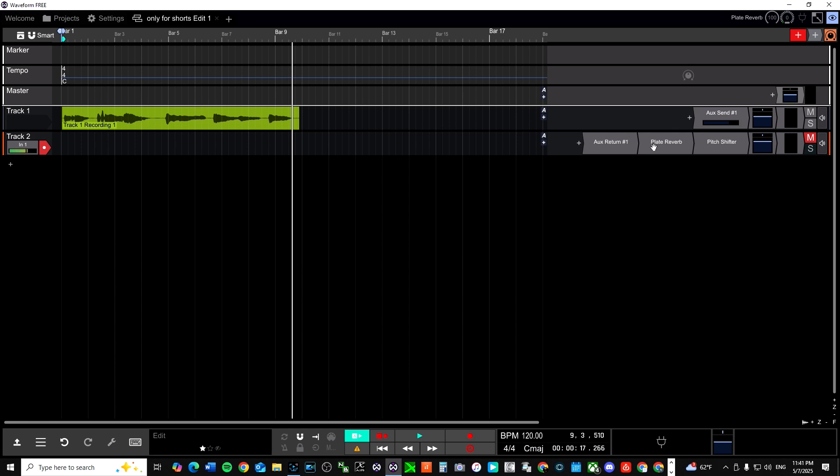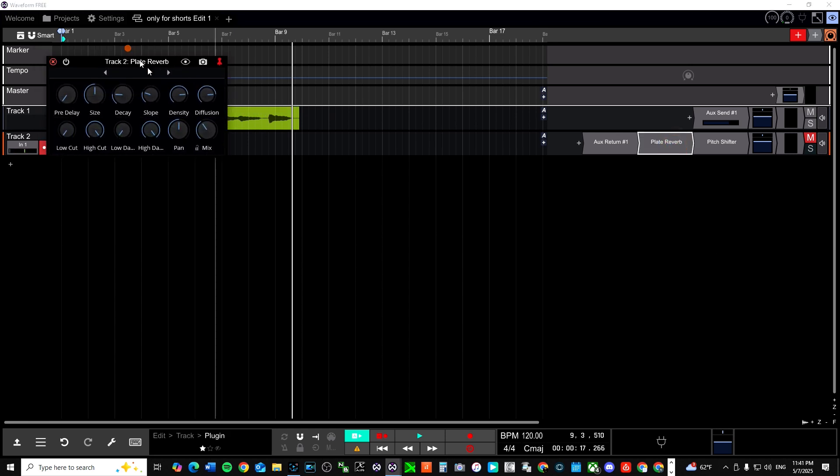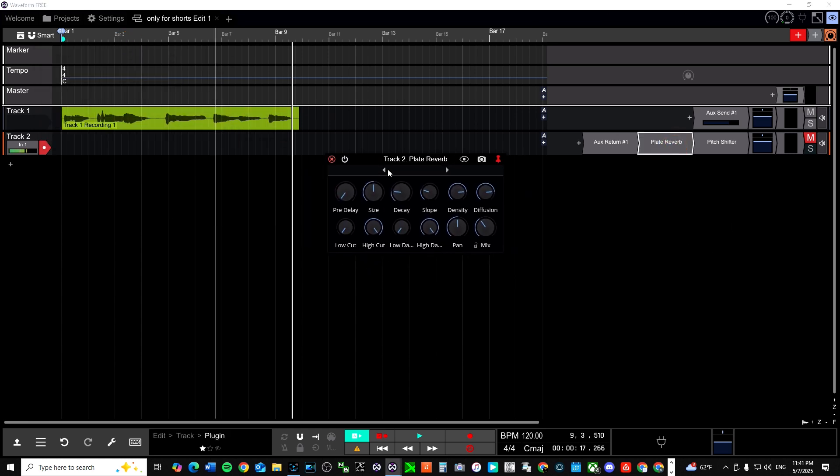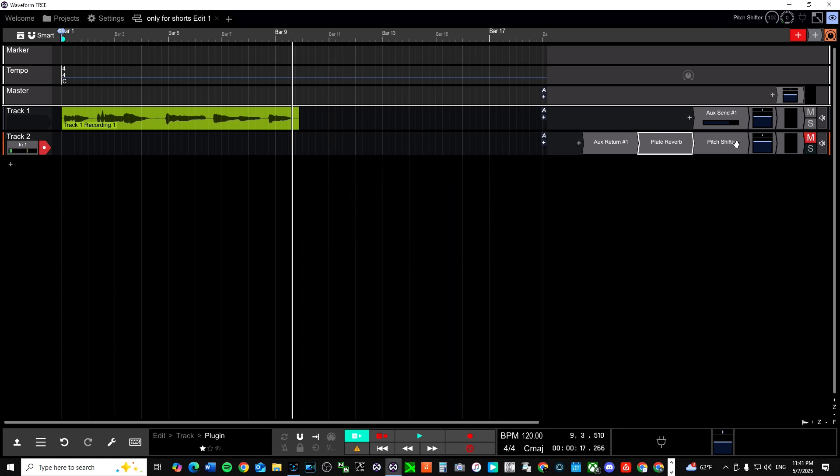Alright, so we have on this track, I have a plate reverb. Alright, there's a few different reverb plugins that come with Traction Waveform, the free version, basically. So I'm not really tripping off the settings. It's just a plugin, I just popped it on there.